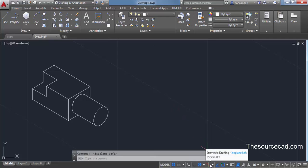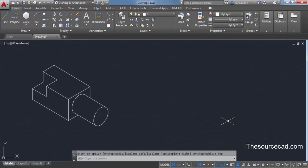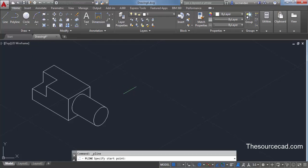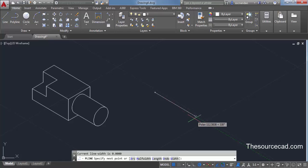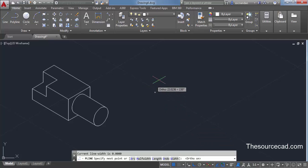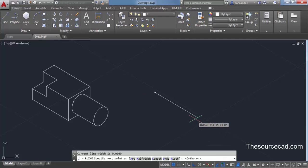To start making this drawing, select isoplane top and start with the polyline command. Click on polyline and click at a random point to begin. You'll see a tracking vector appears with respect to the isoplane selected. The vertical tracking vector represents the Y-axis. Turn ortho mode on so we can make lines only in horizontal or vertical direction. Make a line with a length of 100 units — type 100 and press Enter.